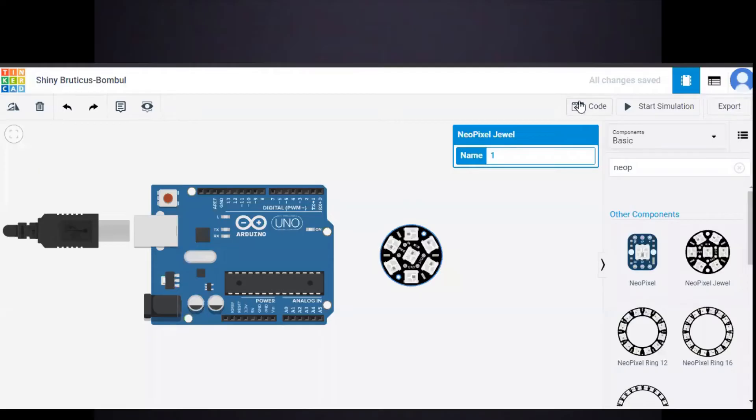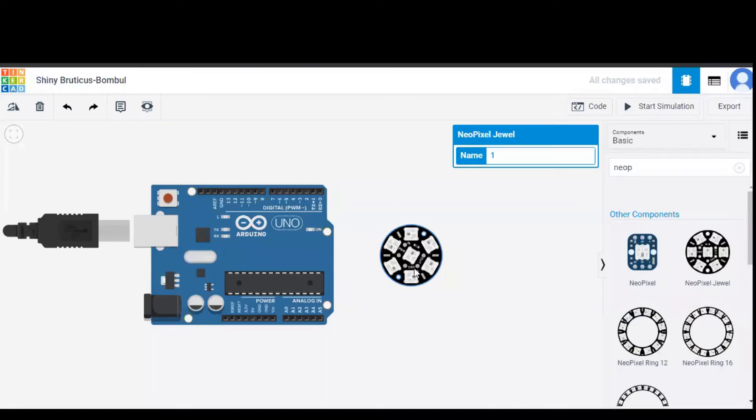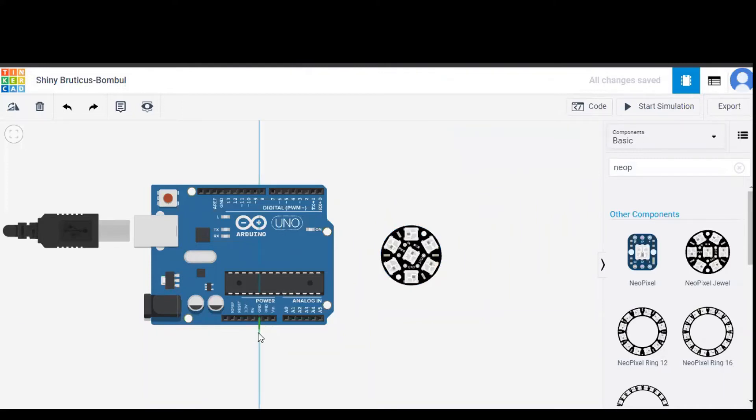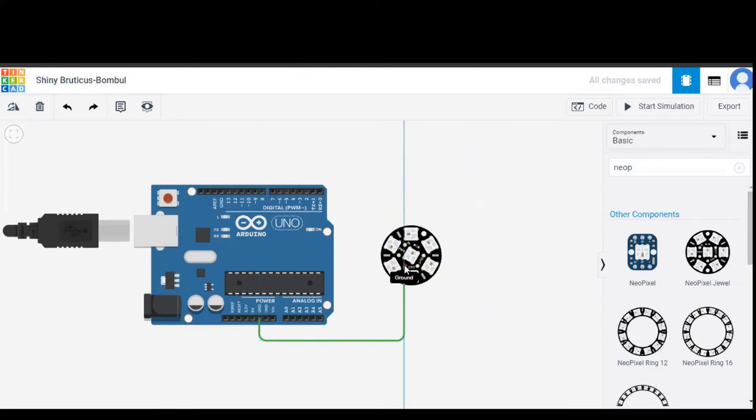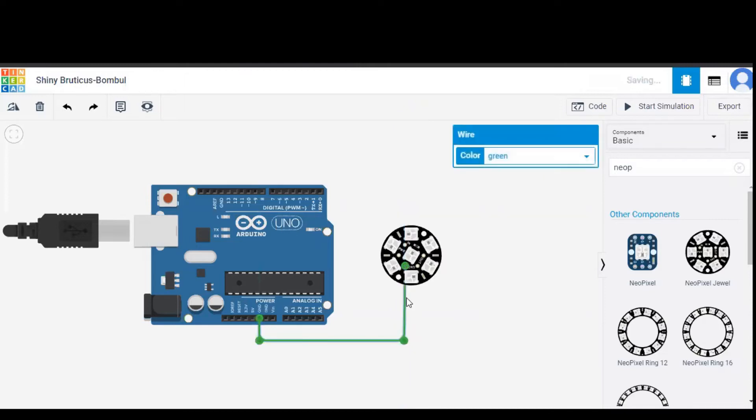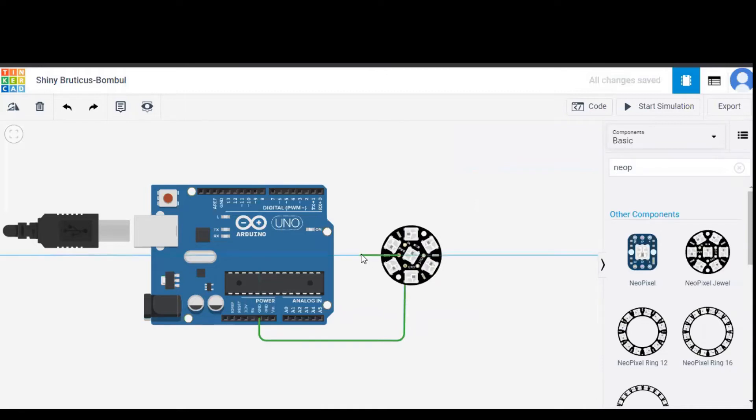Coming to the connections of NeoPixel Jewel, the ground pin of Arduino should be given to the ground pin of the Jewel and the power pin should be connected to the 5 volt pin of Arduino.